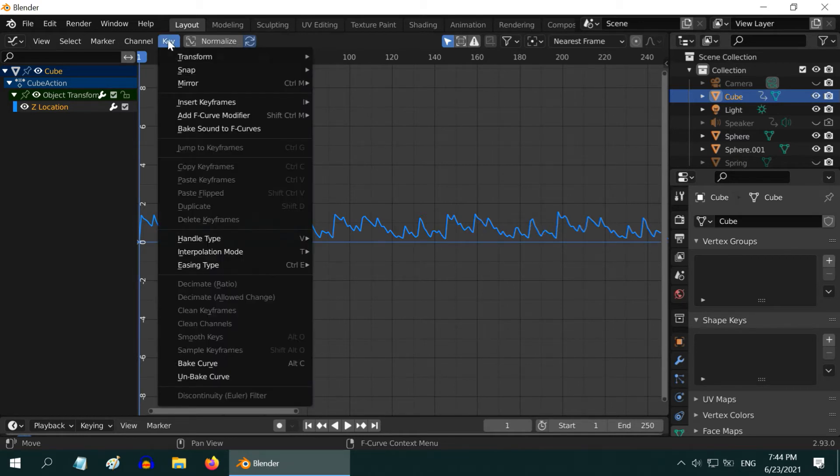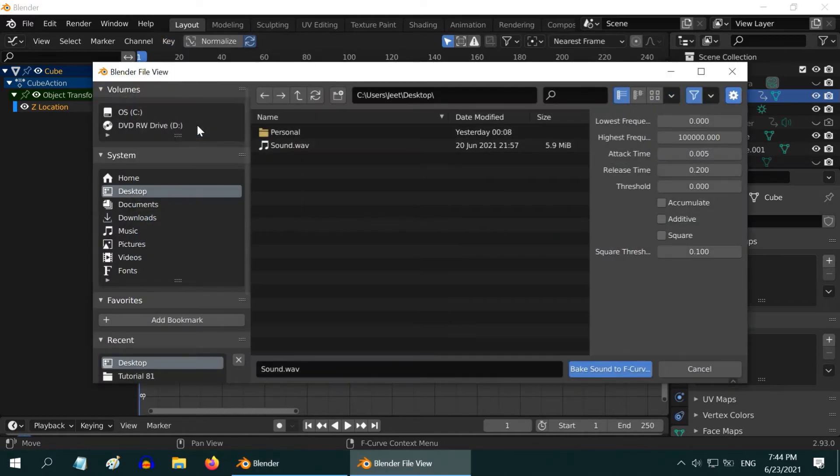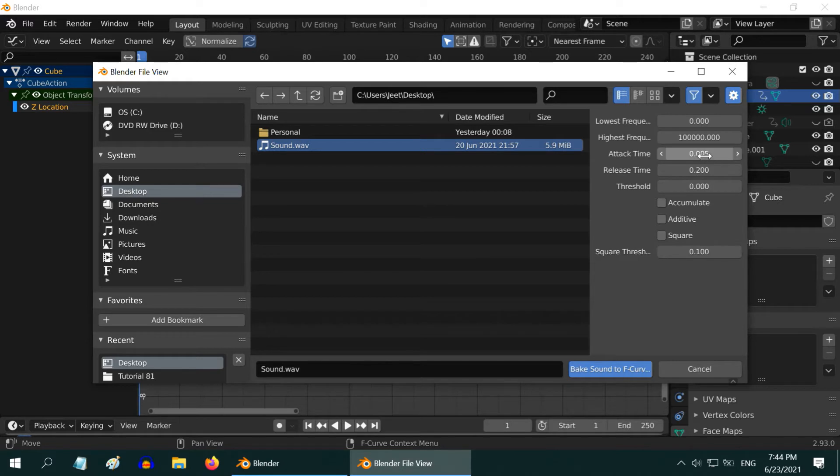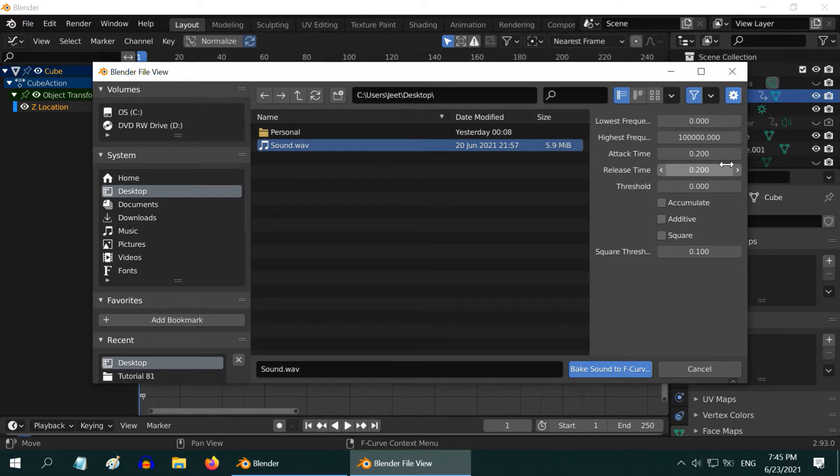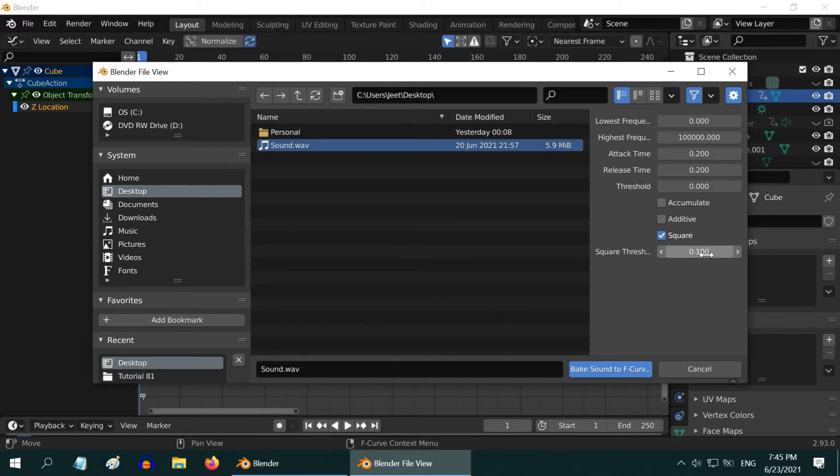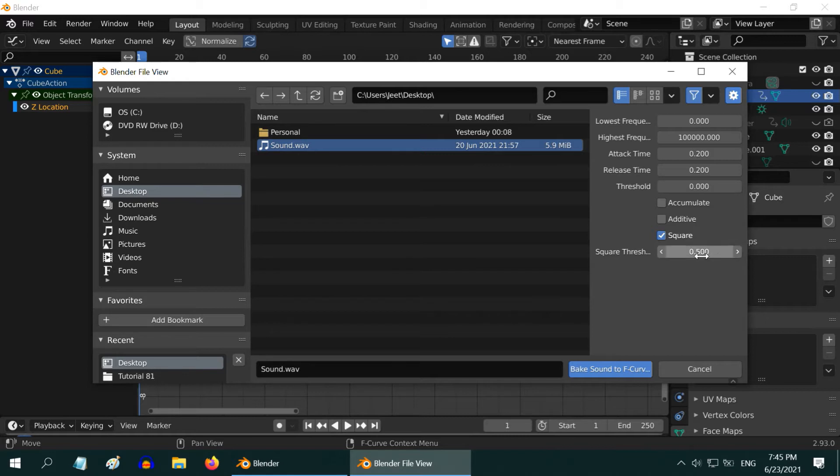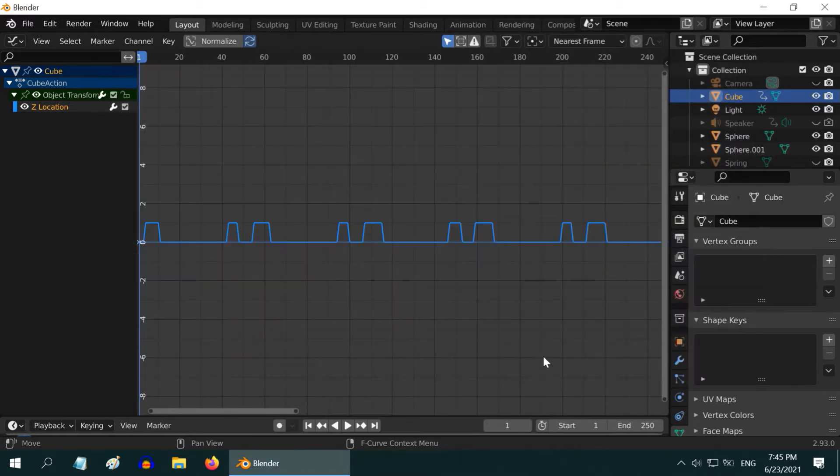So, go to the key menu, select the bake sound option again, and select our audio file. Now, in these options, we have to make suitable changes. Let us first increase this attack time to point 2, so that the frequency of the jump slows down. And we will also turn on this square option, so that we get a square curve, instead of the original curve. Let us then increase this threshold value, maybe to point 5. Now, any change in the sound level below this amount will not affect our curve at all, so we will get rid of the smaller changes, or the vibrations. Now bake the sound.